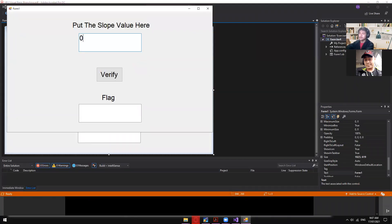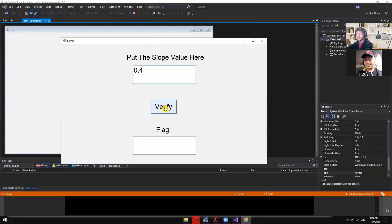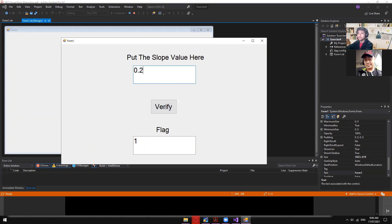Verifying: 0.4 gives flag of zero; 0.55 gives flag of one. Values 0.4 and below return zero. A simple exercise.